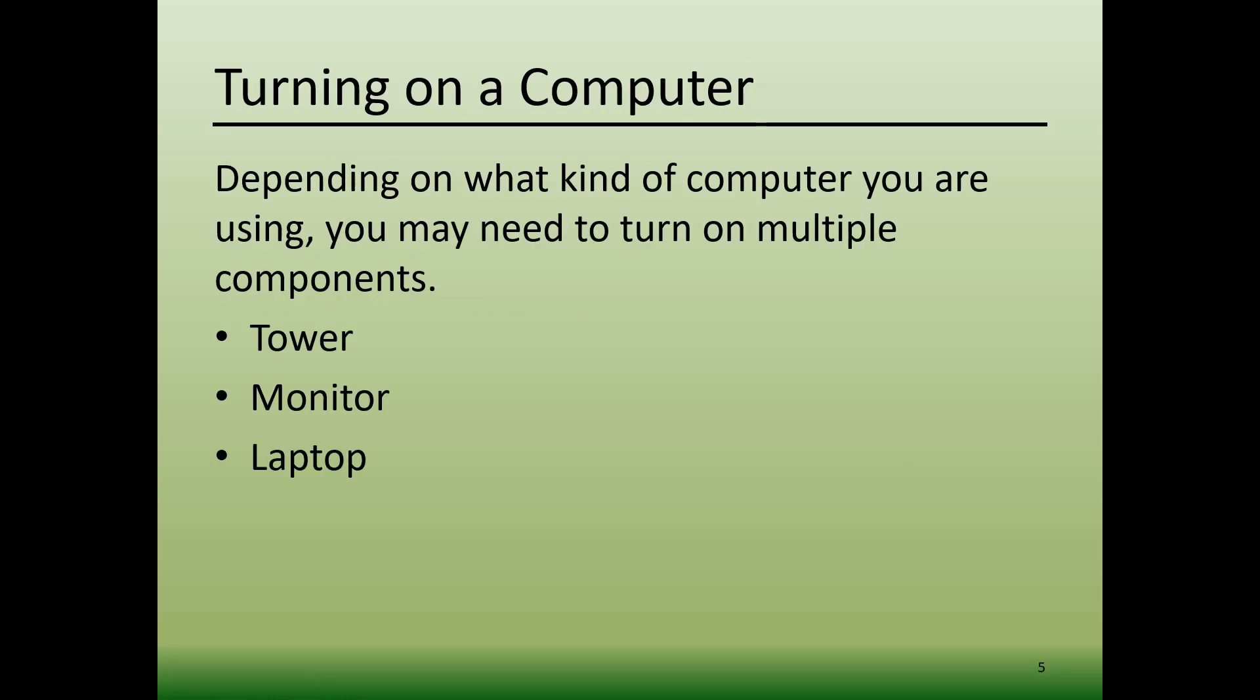First, let's talk about turning on a computer. In most cases, you will need to turn on multiple components of the computer to turn the whole system on. For example, you may need to turn on the tower and the monitor. In the case of a laptop, you would simply need to turn on the laptop as it's only one component.